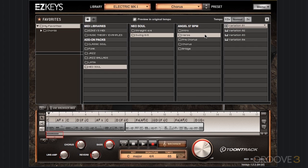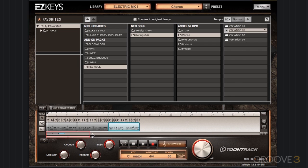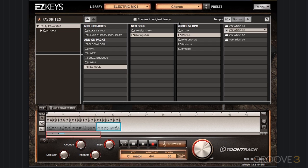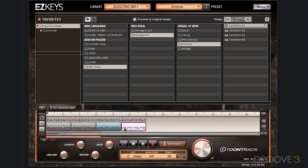Then let's go to the verse. I'm going to grab variation 2. And we'll go into the chorus — I'm going to skip down to chorus and just grab the first variation of the chorus here.